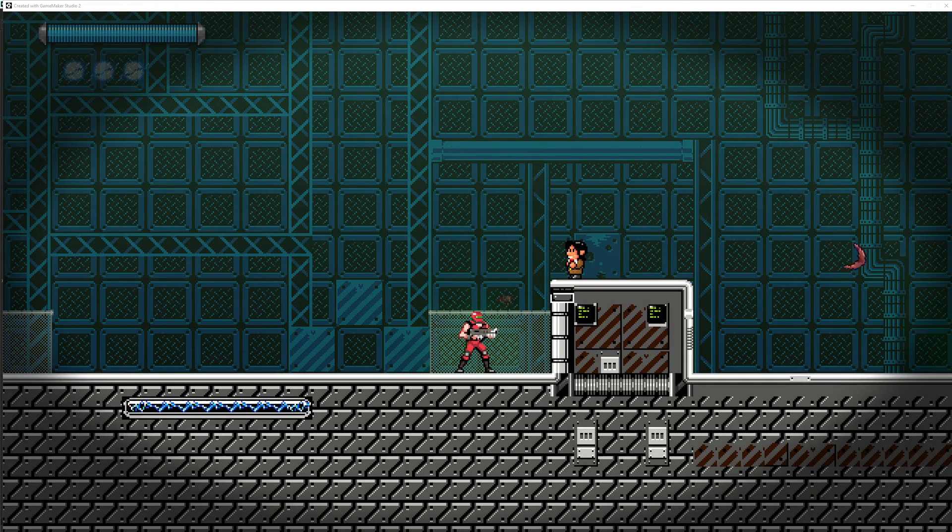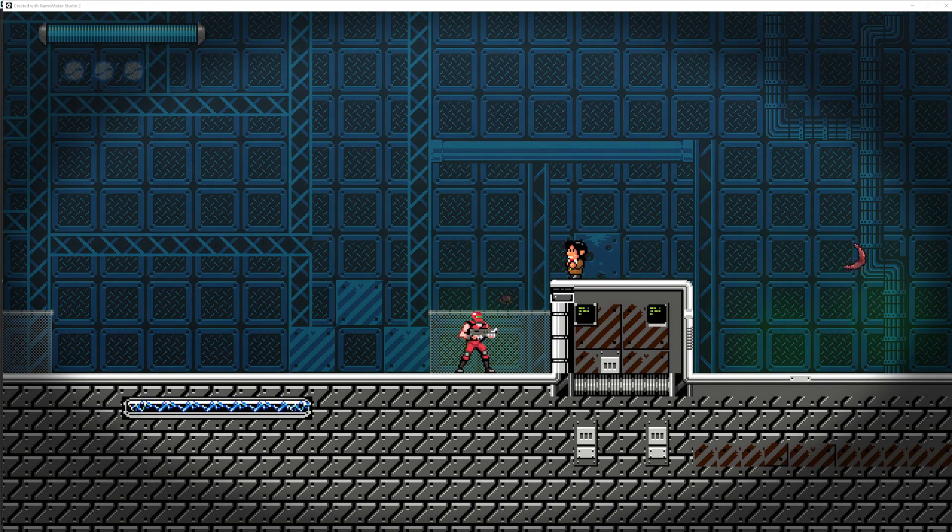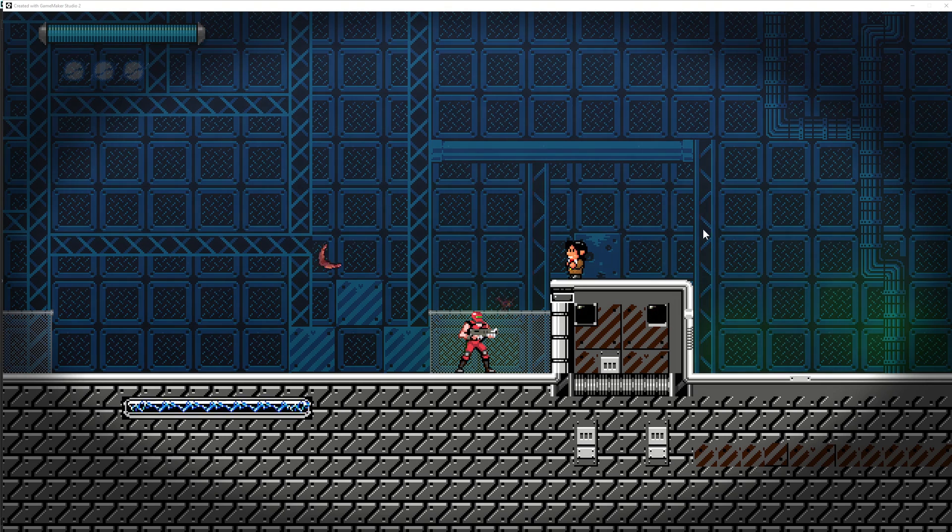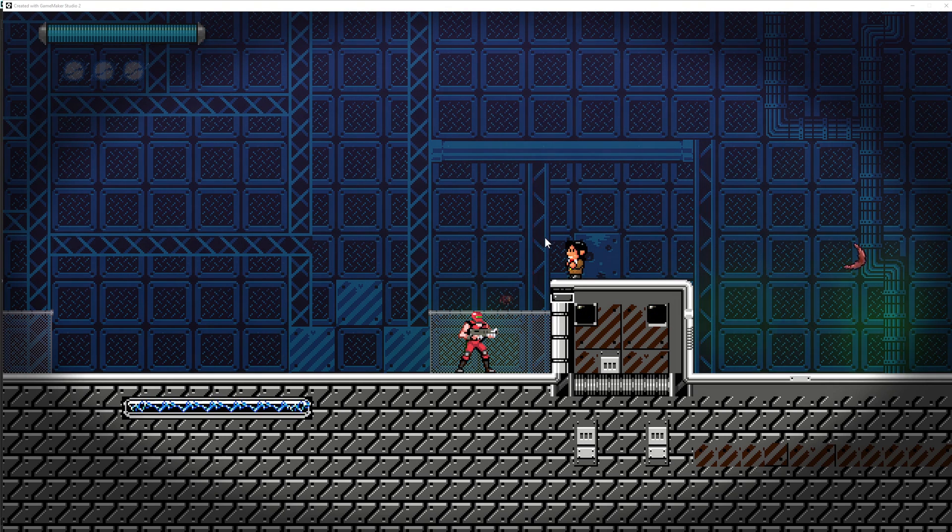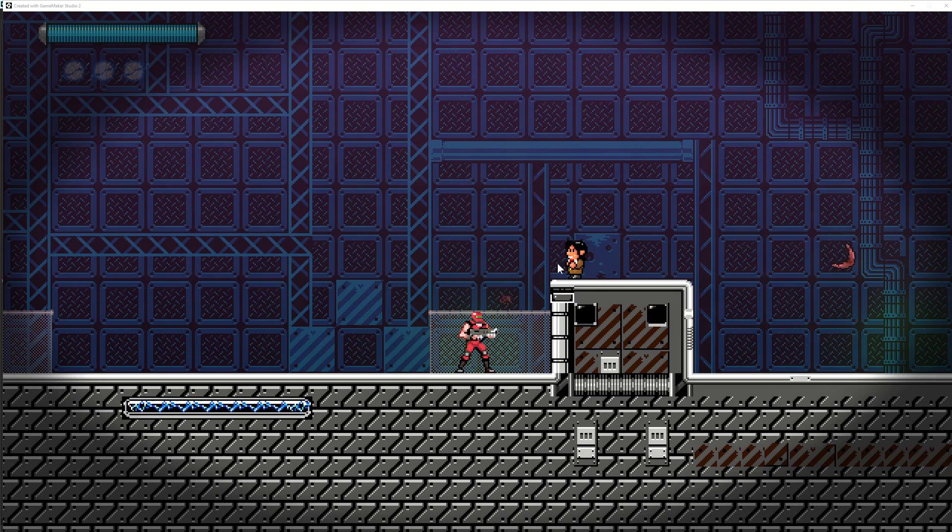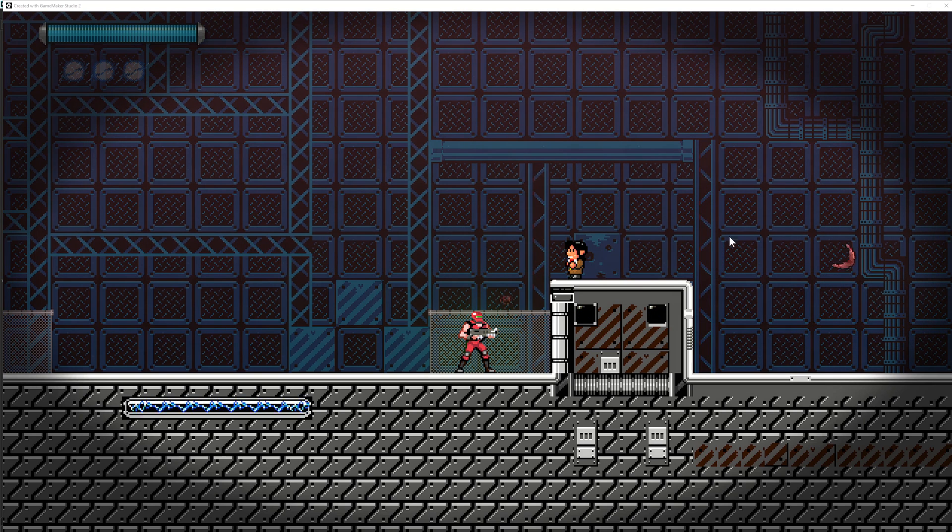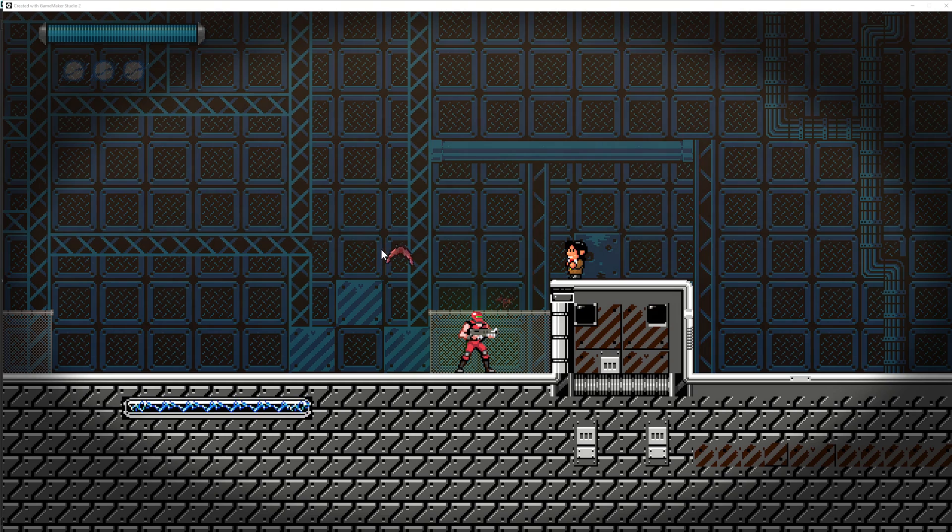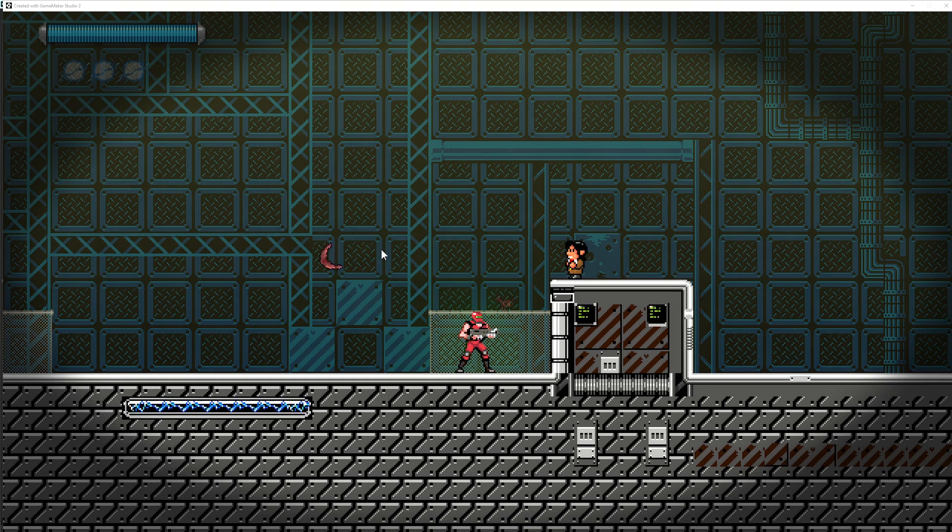Hey guys and welcome back to another enemy AI tutorial for Game Maker Studio. This will be an easy one. What you've seen basically on the screen, a dude which is throwing those boomerangs and then they just go and then they just go back. And of course they are spinning.